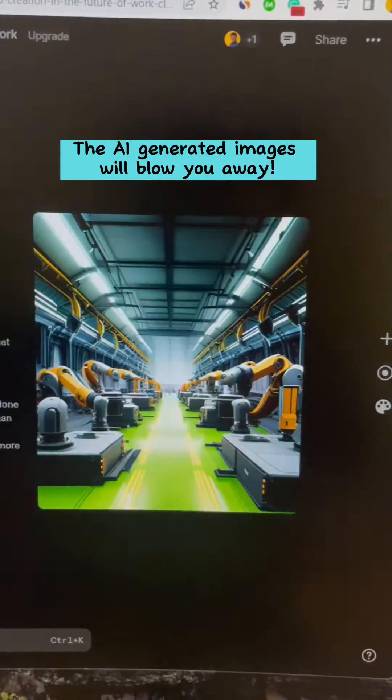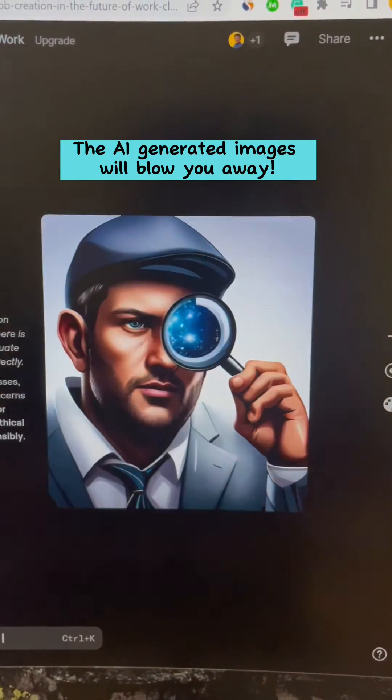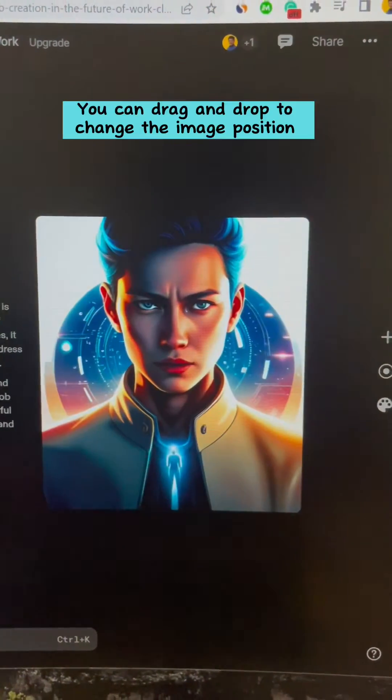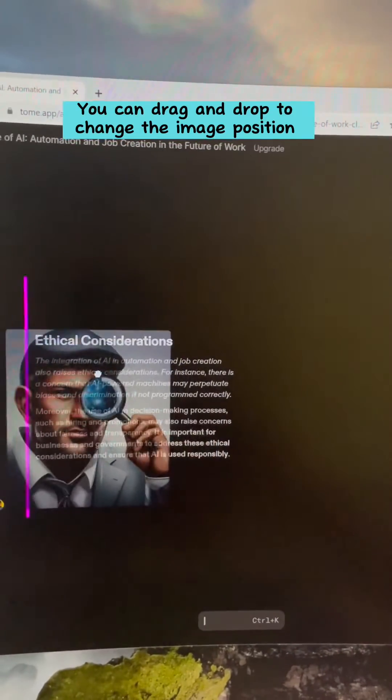The AI-generated images will blow you away. Look at this. You can drag and drop to change the image position.